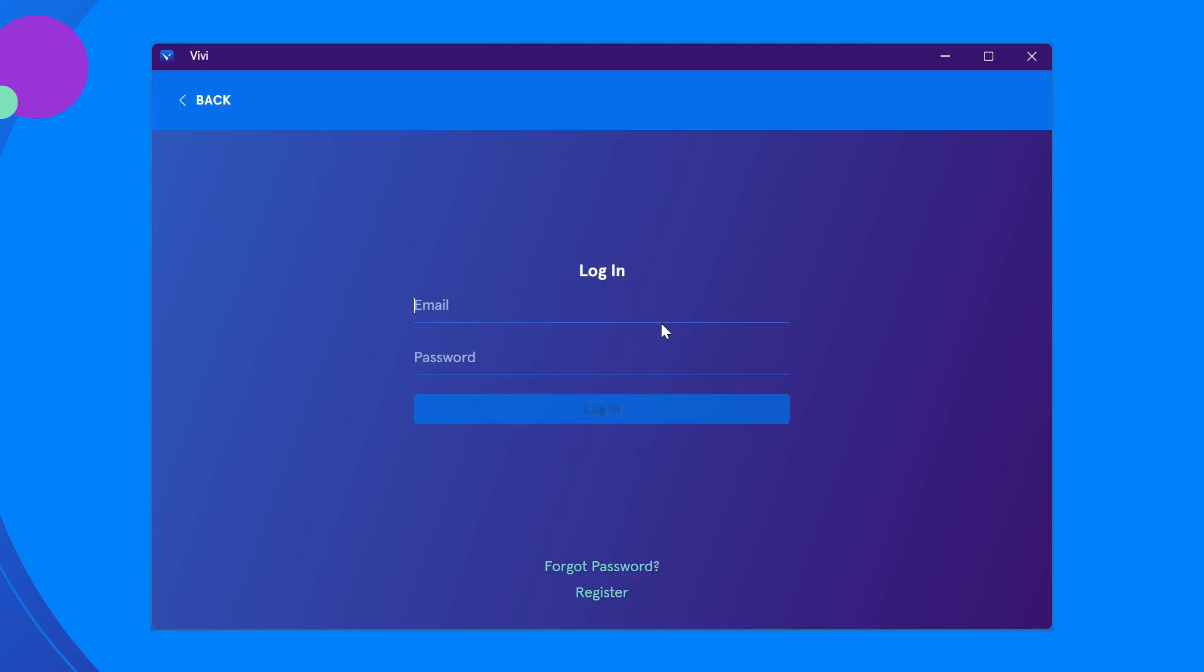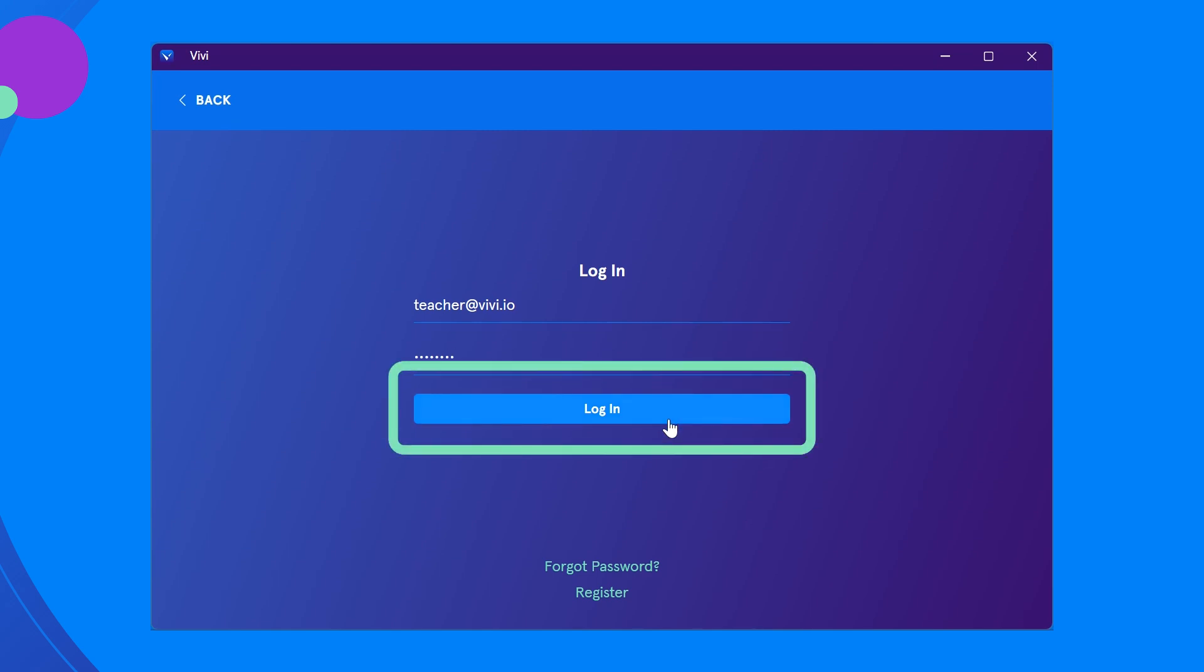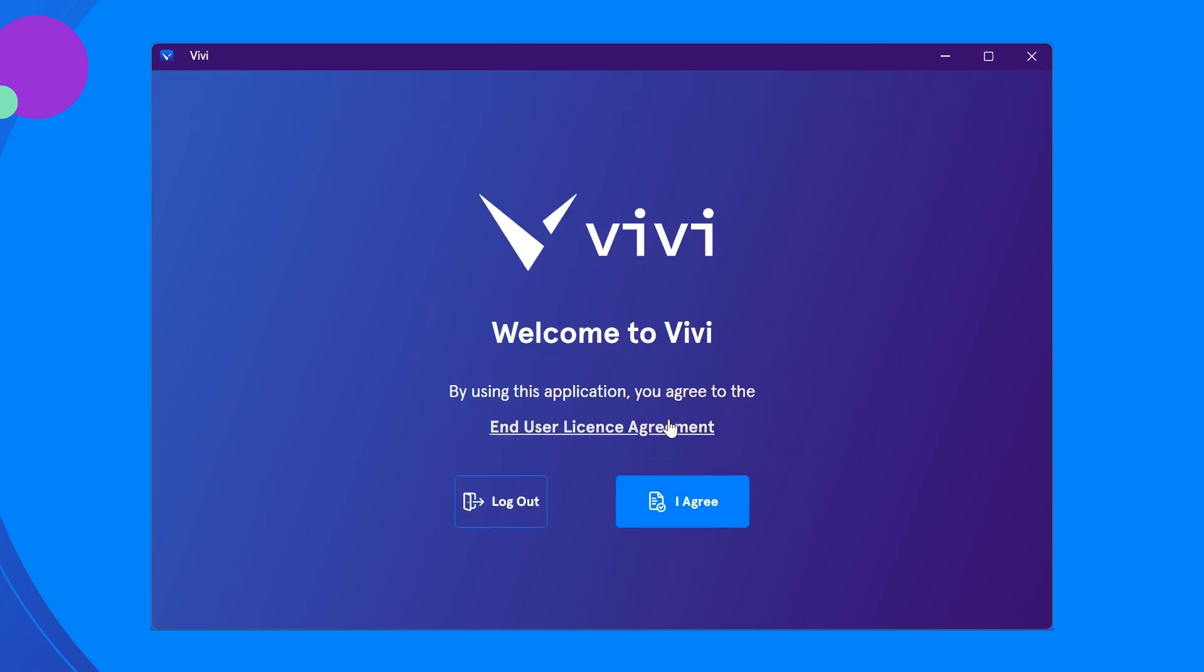Enter the credentials provided by your administrator and select login. You may be presented with an end user license agreement. Select I agree to continue.